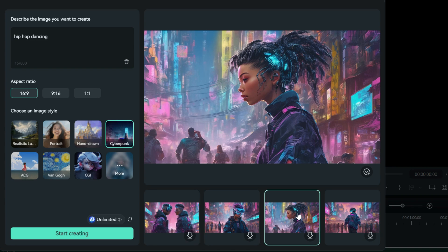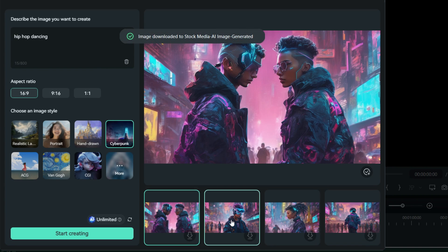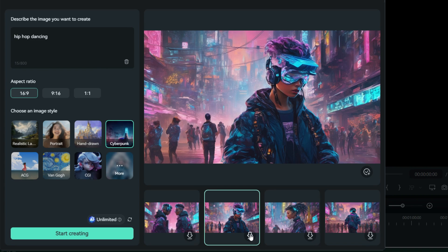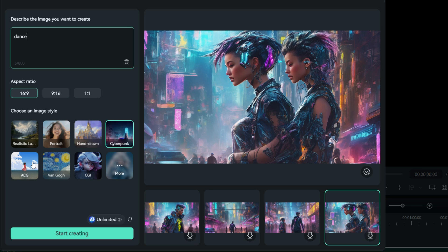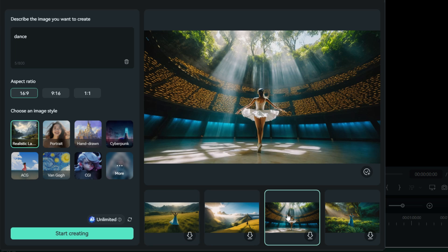These are some awesome photos. Download them if you like. Let us also generate some realistic photos of dancing. There you have it. Download to use in the project.